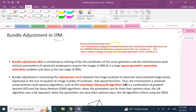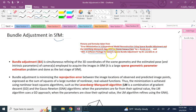The pictures and equations here come from two papers. The first one is 'Error minimization in three-dimensional model reconstruction using sparse bundle adjustment and the Levenberg-Marquardt algorithm on stereo camera pairs' by L. Bondi et al. The second one is 'Sparse bundle adjustment, a software package for generic bundle adjustments' by M. Lerakis et al.